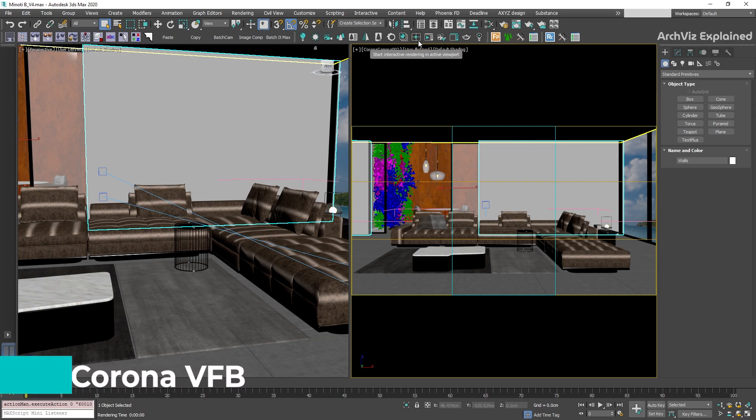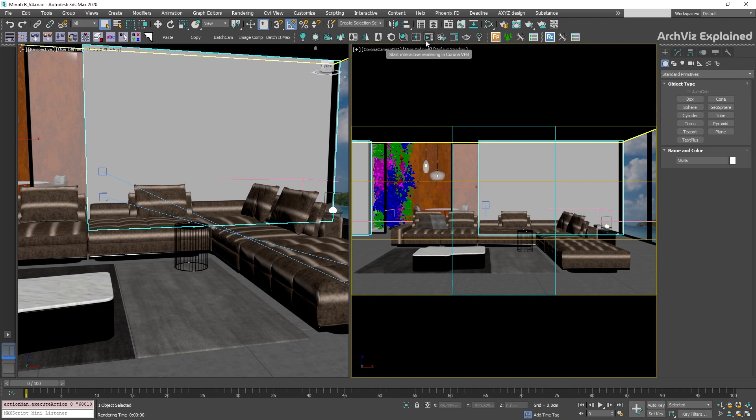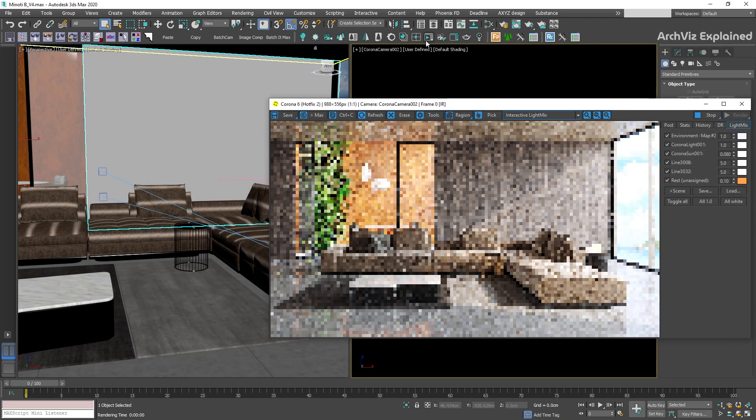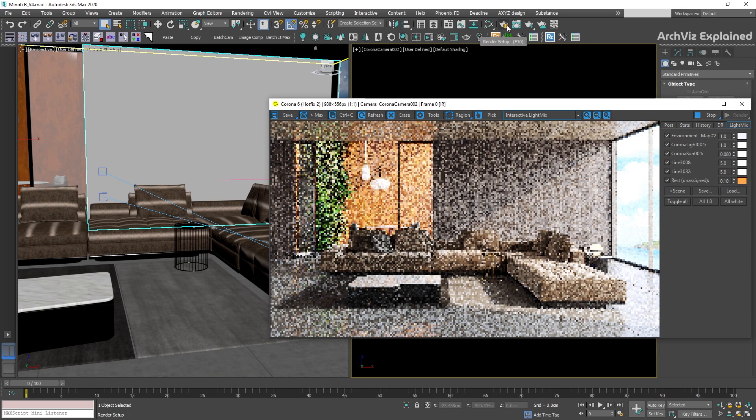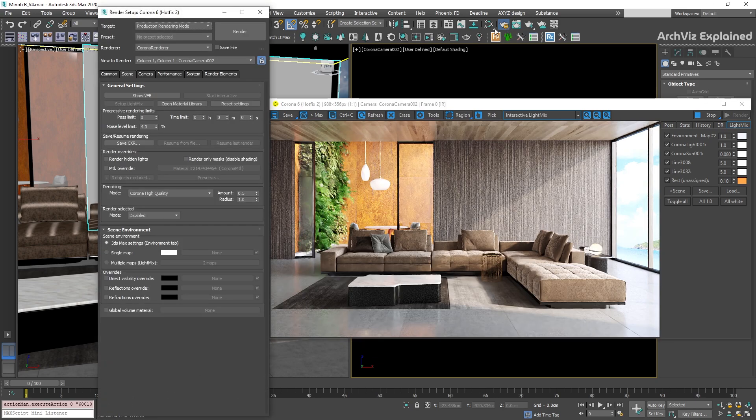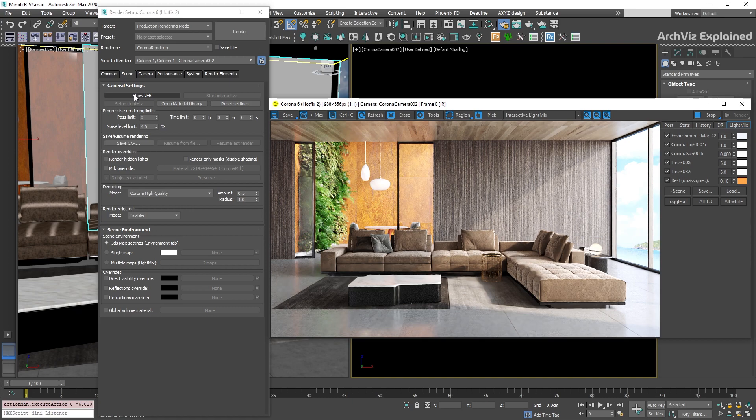To open the Corona Virtual Frame Buffer, we can press the Render button, run an interactive render, or open the Render Setup Scene tab, and under the General Settings section, press the Show VFB button.